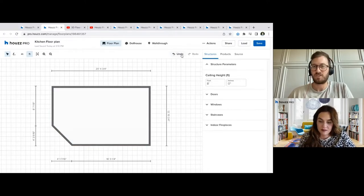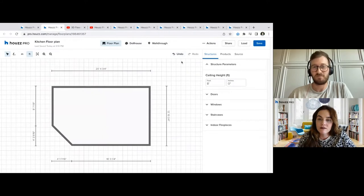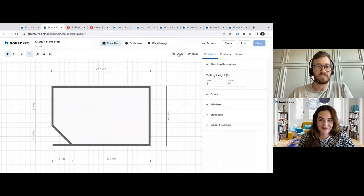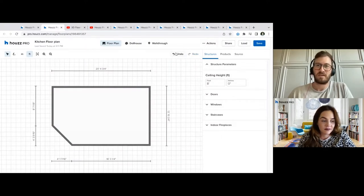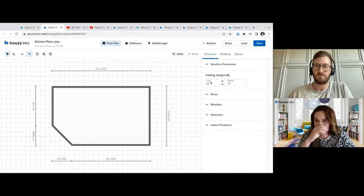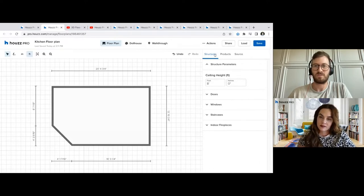The only other things I wanted to touch on quickly: this is the Undo button. If you make mistakes throughout your floor plan, click Undo — it just takes away what you've done. And then Redo obviously will put your changes back into place. But the most important aspects of our floor plan tools are our Structures, Products, and Sources panels over here. To begin, Structures is always the most important aspect in terms of getting the room and everything to look correct.